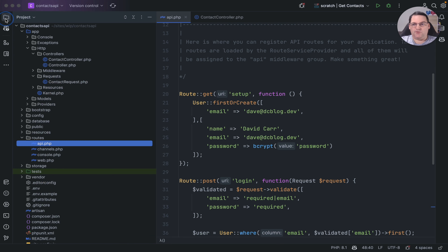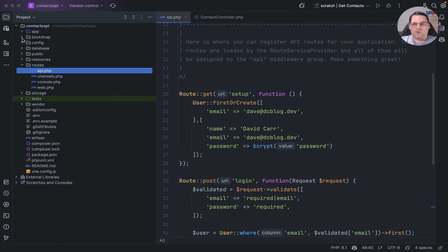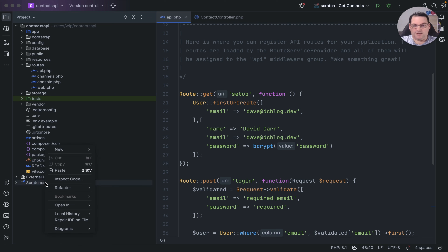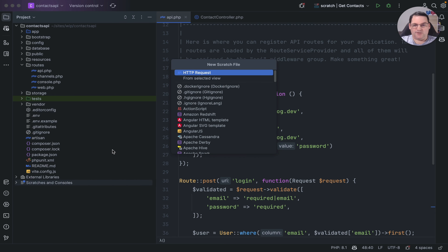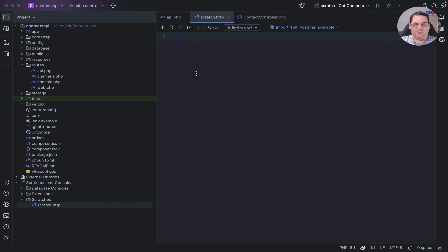To set up API requests, you can create HTTP request files within your project, which is useful if you want to commit them and share across the team. But if you just want to experiment and don't want it committed as part of your project, you can create scratch files instead. Go to create a new scratch file and select HTTP request — this creates a new blank file where you can write your HTTP requests.